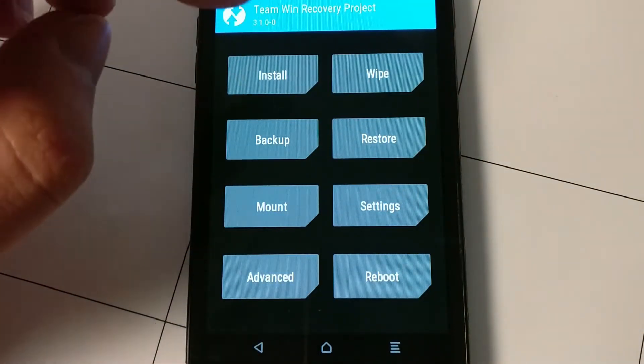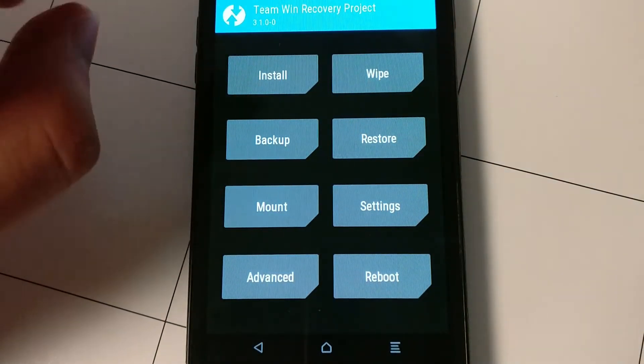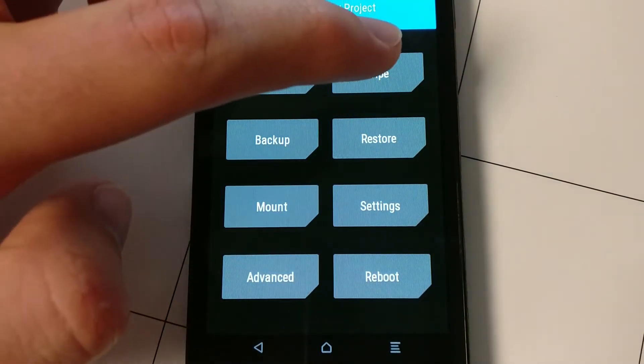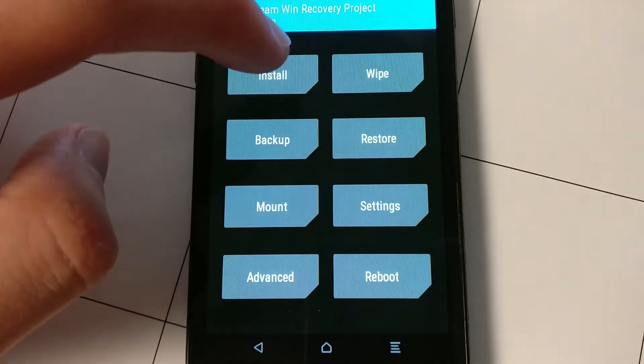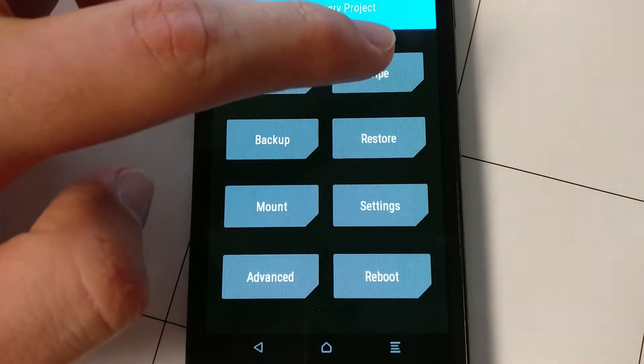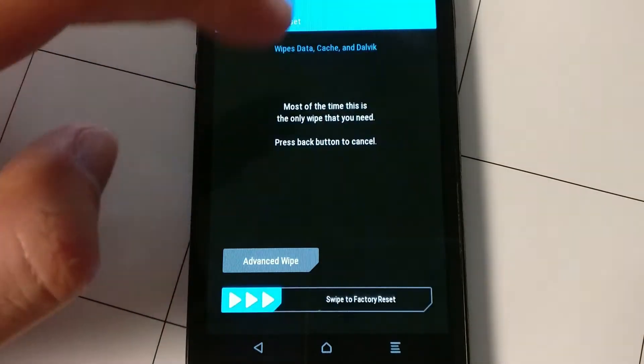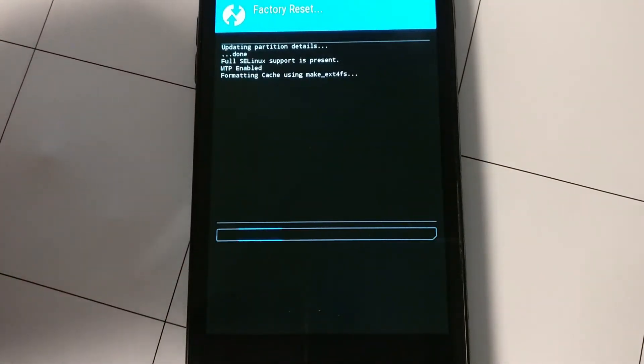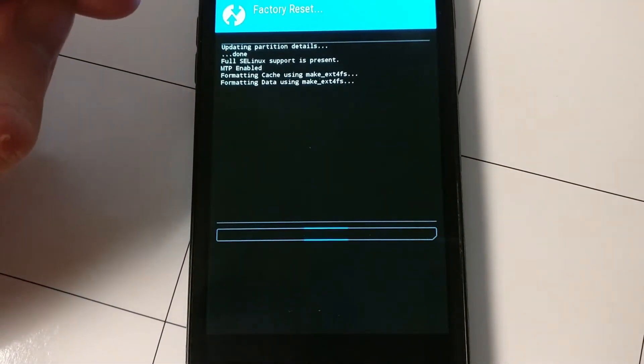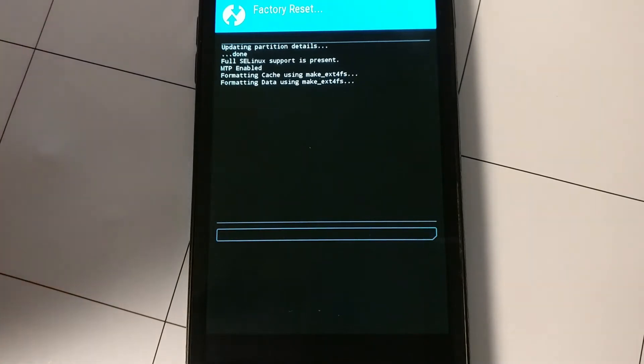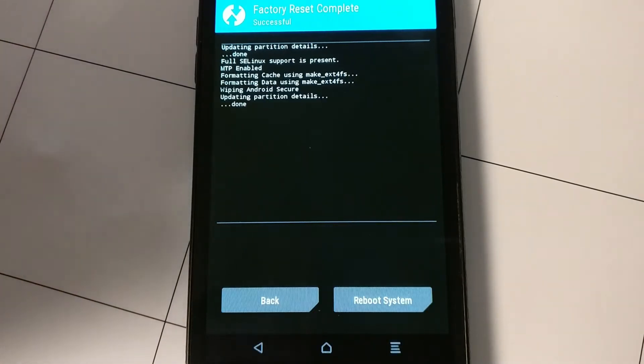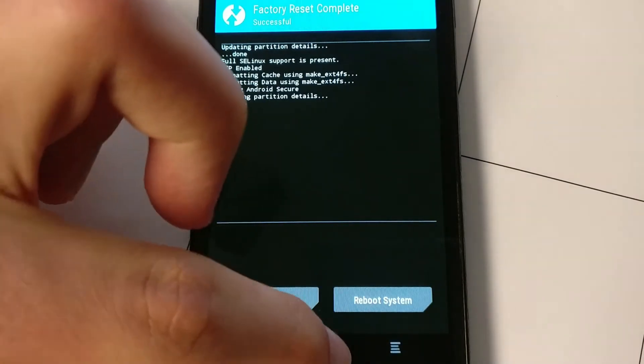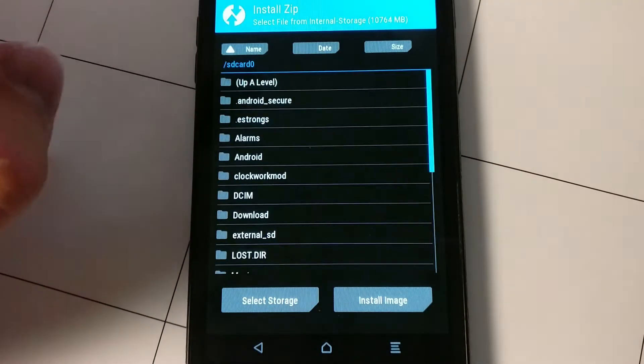Now you're going to want to do a factory reset.